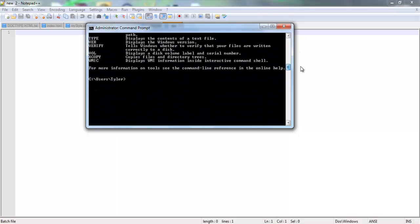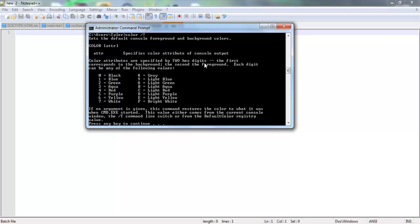Colors are also a very good thing, but we'll get into that later. We'll know why we do it now, because we're going to have to do that to set it. If you type in color, just color, and then space slash question mark, then hit Enter, you can get all this stuff. Color attributes are specified by two hex digits. The first corresponds to the background, the second, the foreground.